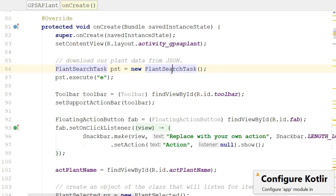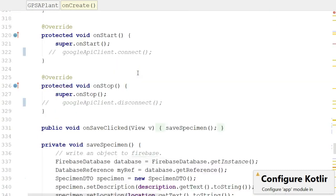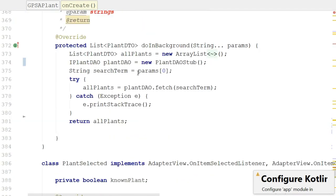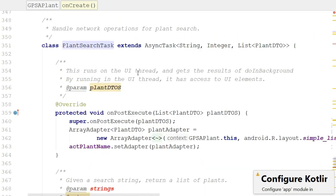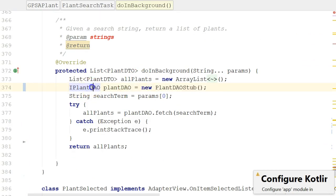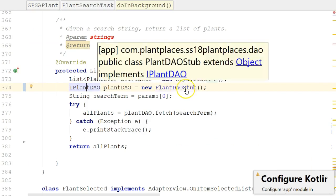I'm going to look at the screen that uses this interface, which is GPS a Plant. Let's roll down to the method that uses it. This is a completed example from a previous semester — we only need to look at a very simple line here. Take a look at line 374. Look very closely: the interface is the variable type, and the stub is the class type. Let's look at the interface — that looks familiar. Now let's go back to GPS a Plant and look at the class PlantDAOStub.